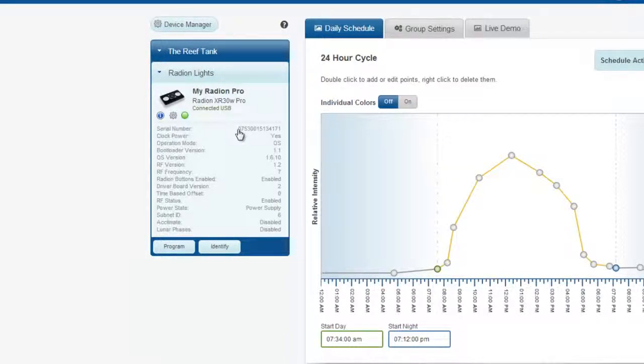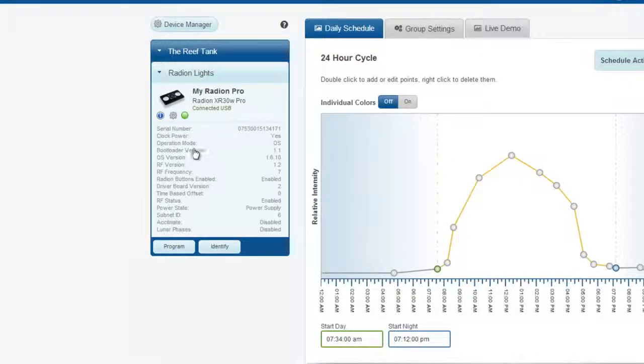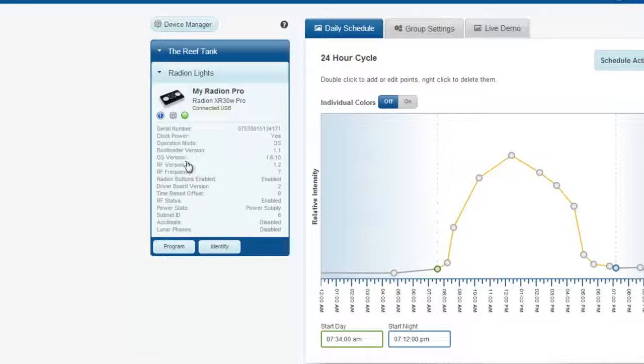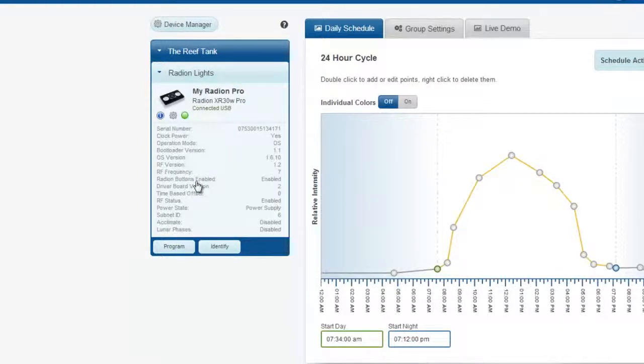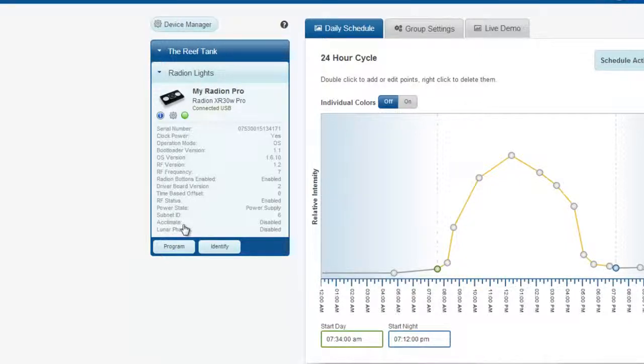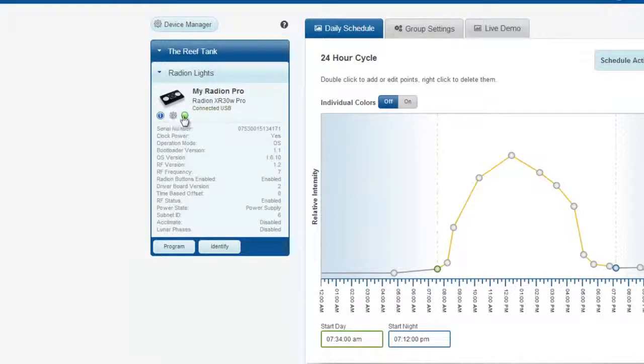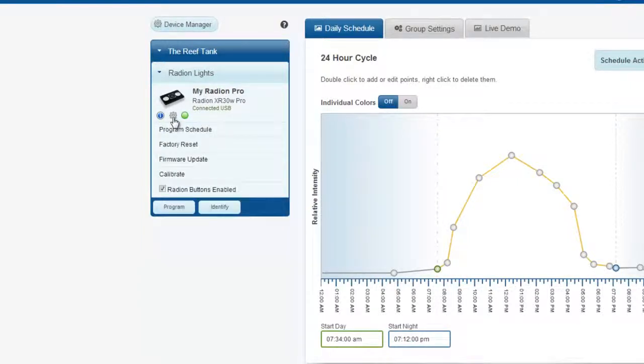As you can see, the serial number is available, as are all of the other pieces of information with respect to the current bootloader version, the operating system, the RF frequency, whether or not the buttons are enabled, whether the RF is enabled, and also whether you are currently running the Acclimate or Lunar Phase features.